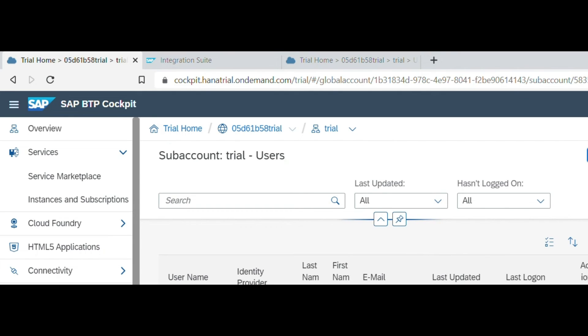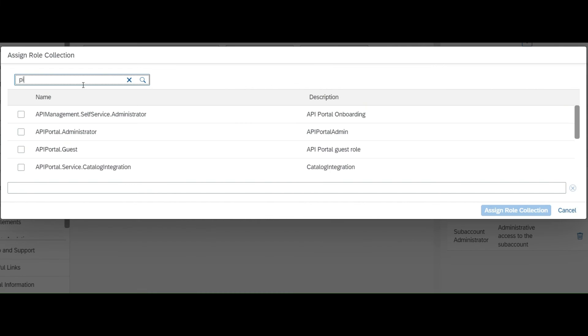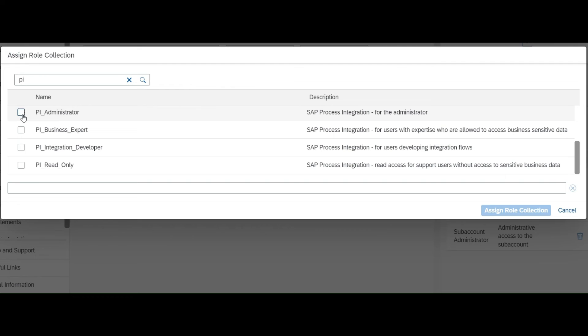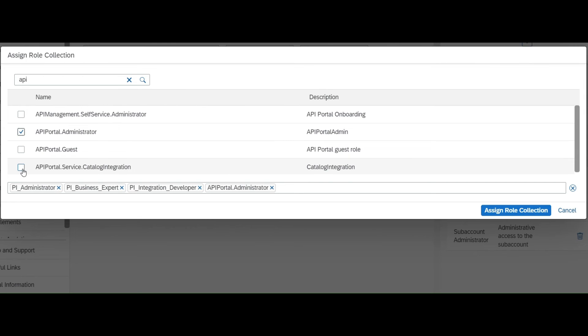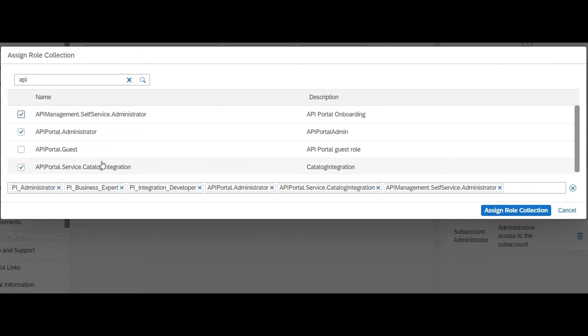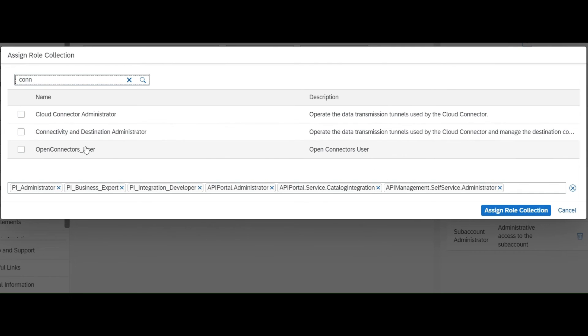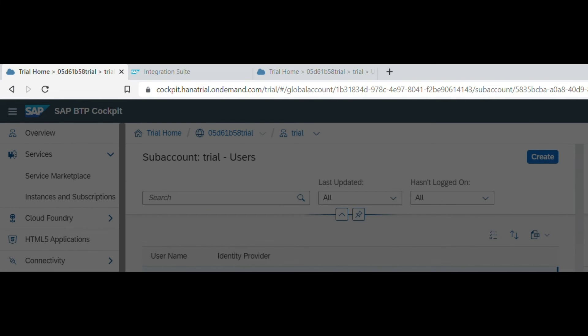When you click on the user, you can assign more roles to it. Search for PI and you will have PI related administrator, business expert and integration developer access. Then search for API. You have app admin, you have catalog integration and self service administrator. You don't need a guest account for that. And then also for connectors, so cloud, open cloud, open connector user, you can assign that too. And click on connectivity. So this should be enough. You see here, all this roles are assigned to this current user, and I will click on the assign roles.